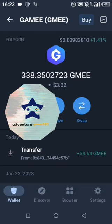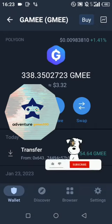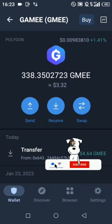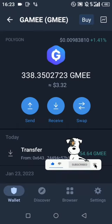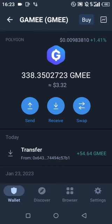Please like and subscribe to my YouTube channel for more updates. You can go to the description of this video to see the link and download the ARC8 app and GMEE token.